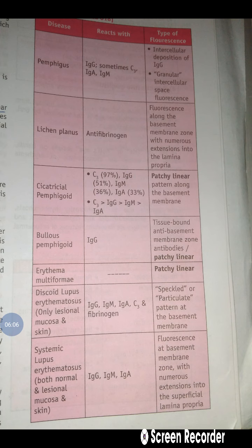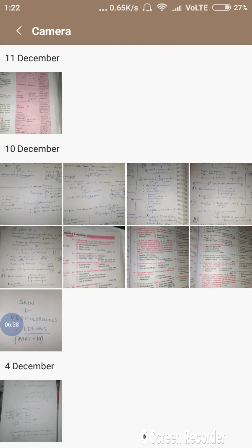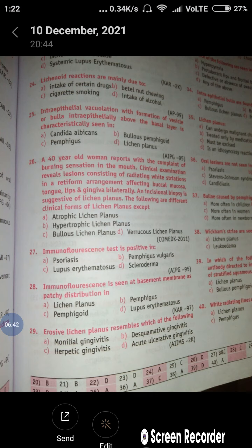Before questions 27 and 28, here is a tabular summary of fluorescence tests. The diseases include pemphigus, lichen planus, pemphigoid types (cicatricial or bullous pemphigoid, lichen planus pemphigoides), and lupus erythematosus types (discoid, systemic), and erythema multiforme. Question 27 asks in which disease the immunofluorescence test is positive. The answer is options B and C — pemphigus vulgaris and lupus erythematosus both show positive immunofluorescence.